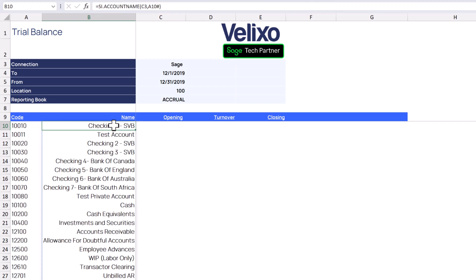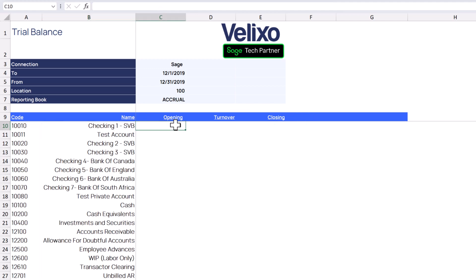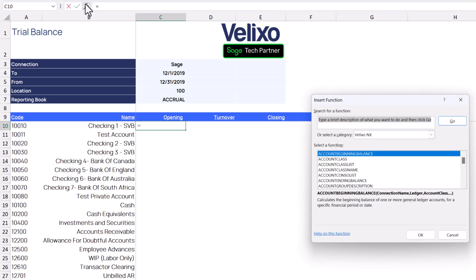First of all, let's add functions to display the opening balance, closing balance, and account turnover for the time frame listed in our filters. Let's start with the Excel function wizard. We're already in the Velixo NX category, so let's search for our opening balance function.